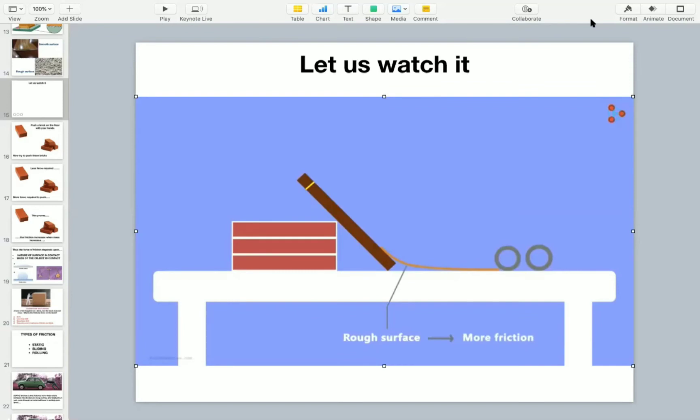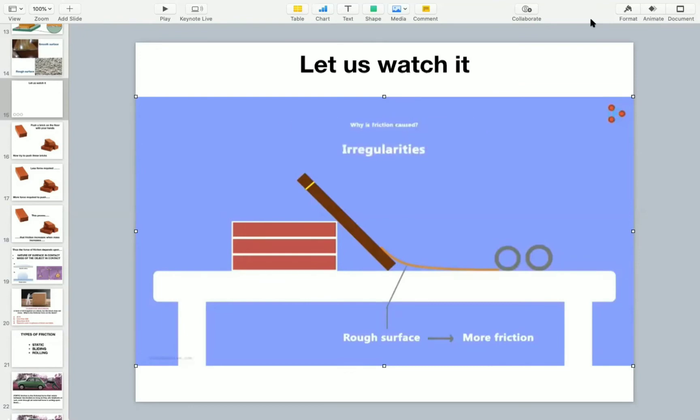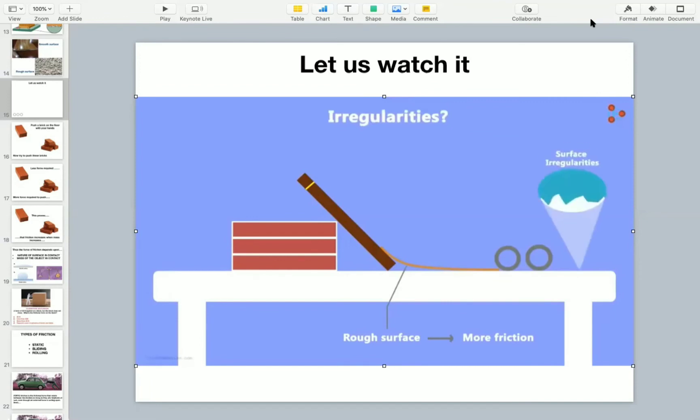Why is friction caused though? It is caused due to the irregularities on the two surfaces in contact. What do I mean by irregularities? Now even though the table looks smooth, if we zoom into the surface, we will see the surface irregularities. Even the surface of the object has irregularities.